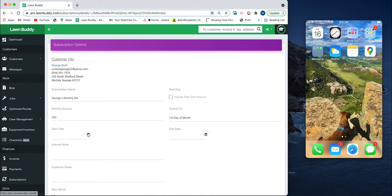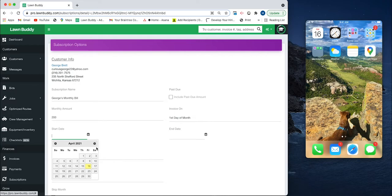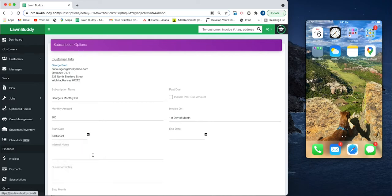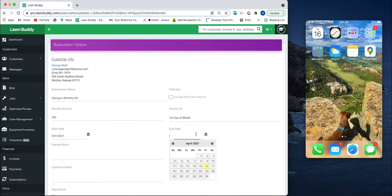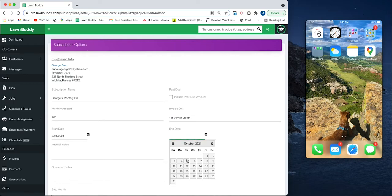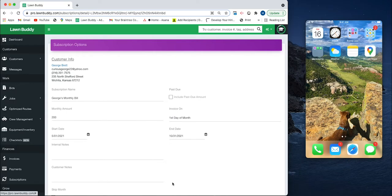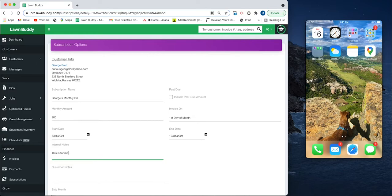I want to start this in May, and the season ends typically in October. I don't go to his house in November, so I'm going to choose that as the end date. This is for mowing and general landscaping.